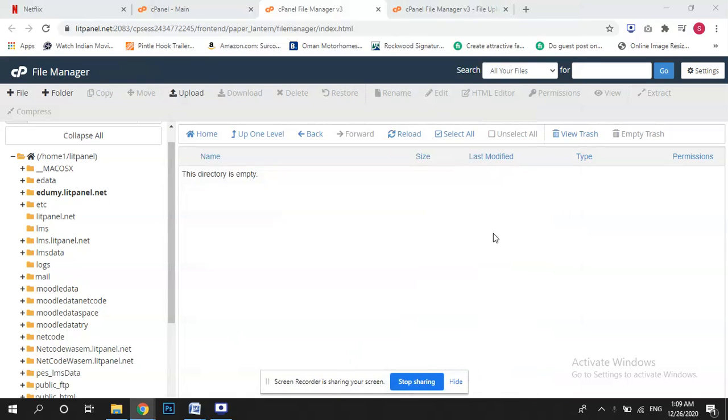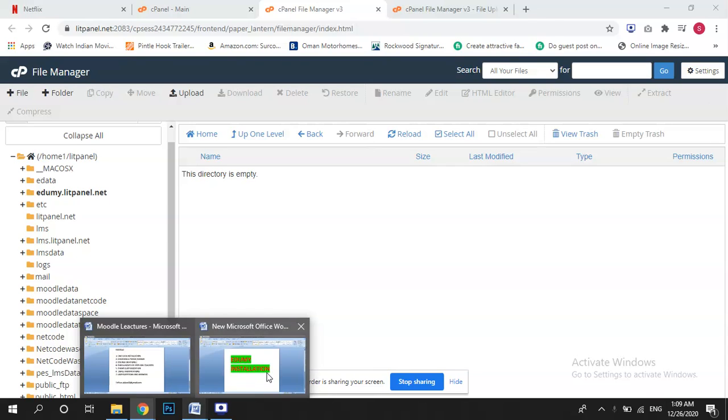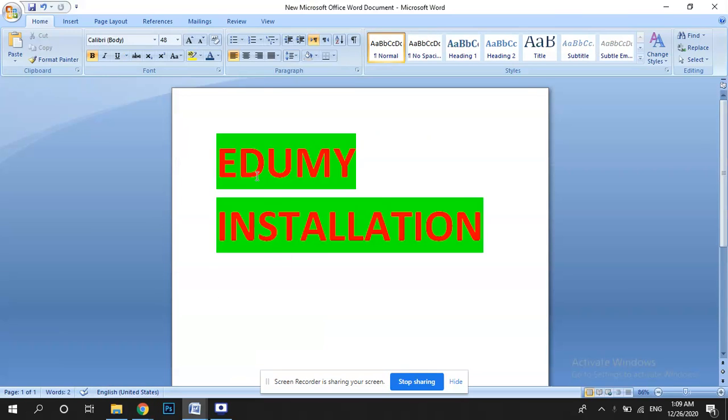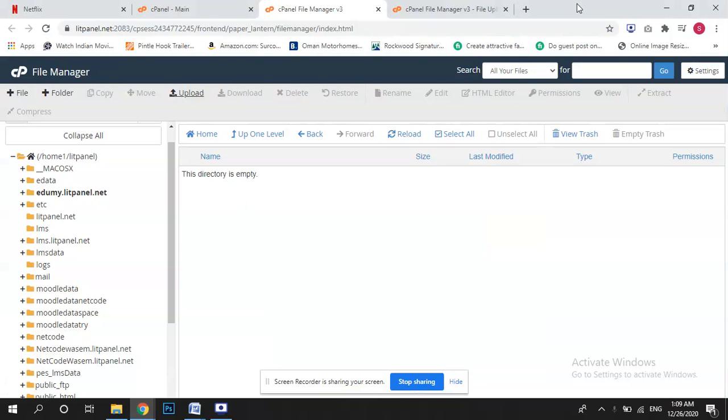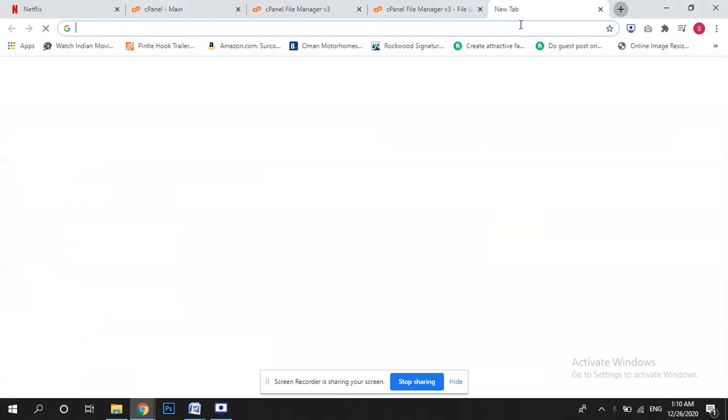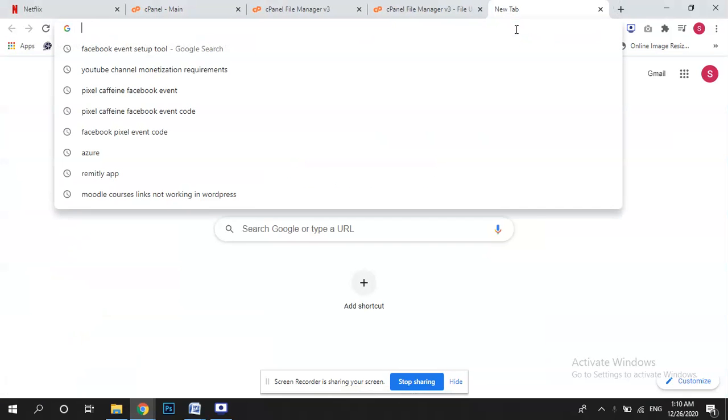Hi guys, how are you? So today our topic of discussion is very simple: Edumi installation. You guys go to Google and try to search.